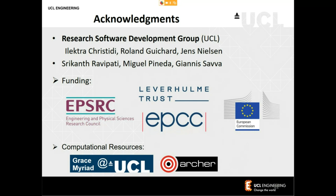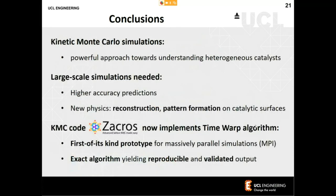Thank you very much, Mikhail. If anybody has questions, you can activate your microphone or write in the chat. A question came in asking: are you aware of any algorithms that instead of using rollback try to maintain causality at the halos by considering the ordering of operations on either side of domain boundaries?